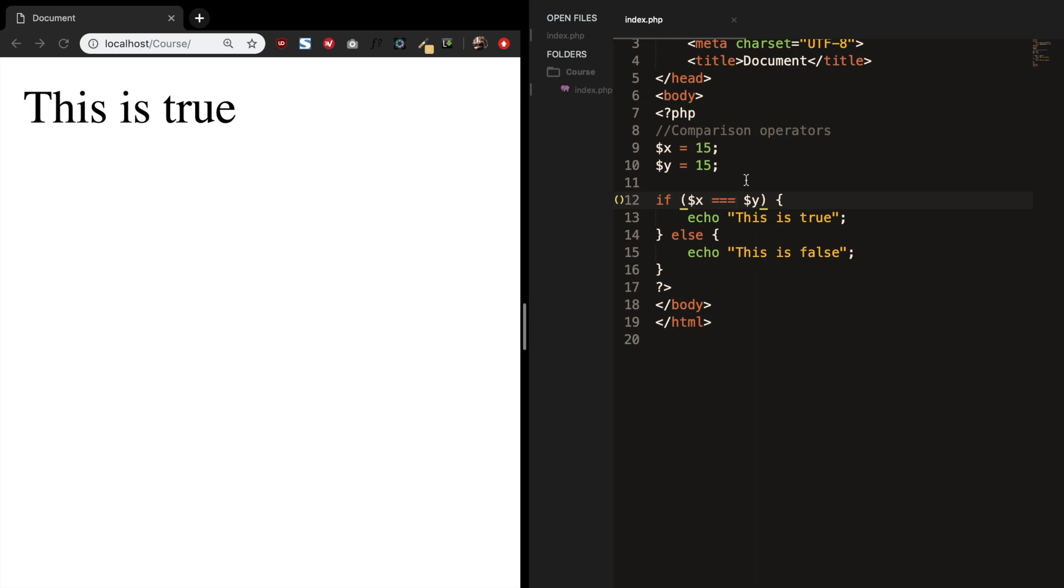With the identical operator, the system will also check if the data types are equal. So let's make variable y a string from y. Refresh the browser. And you can see that this is false even though the values are the same. But an integer is not the same as a string.